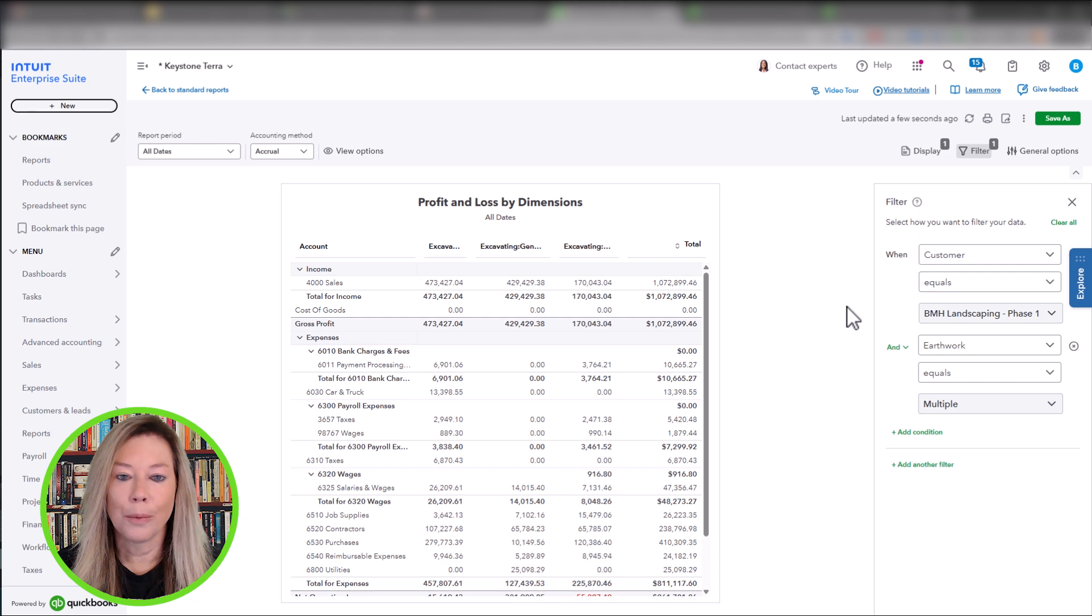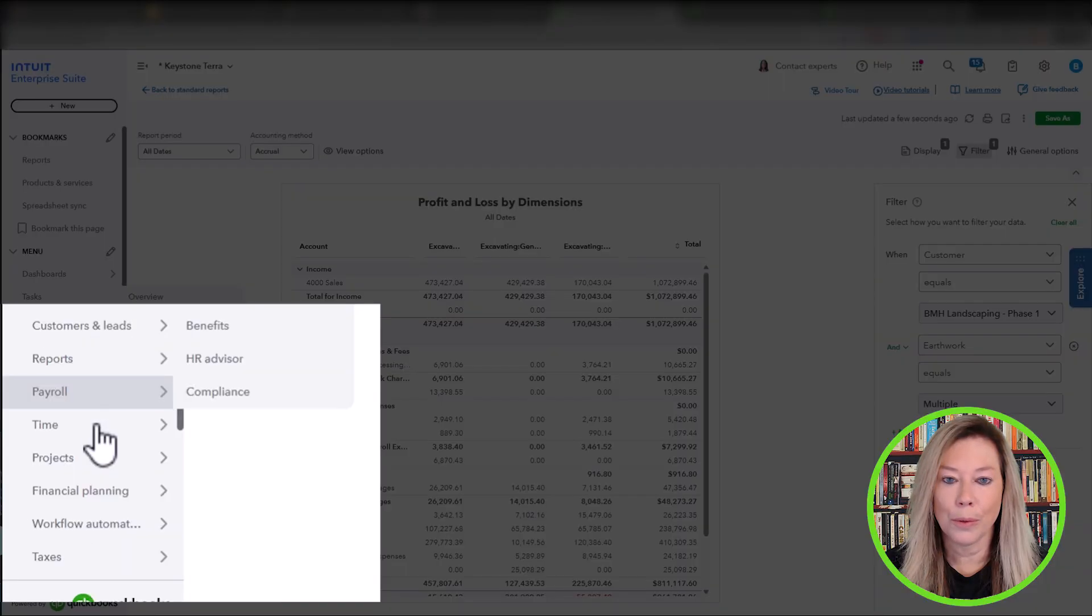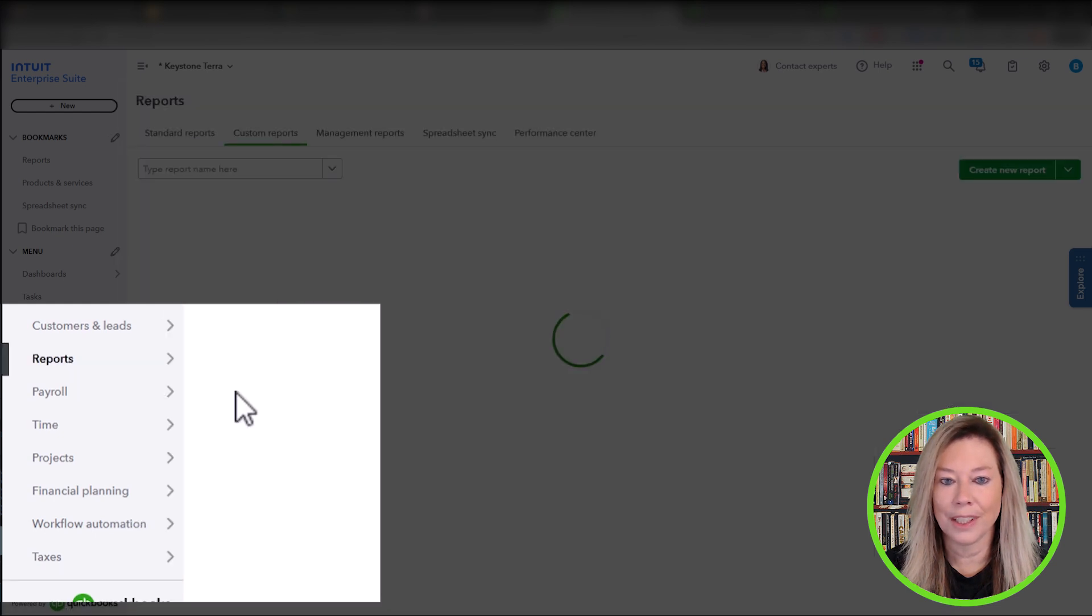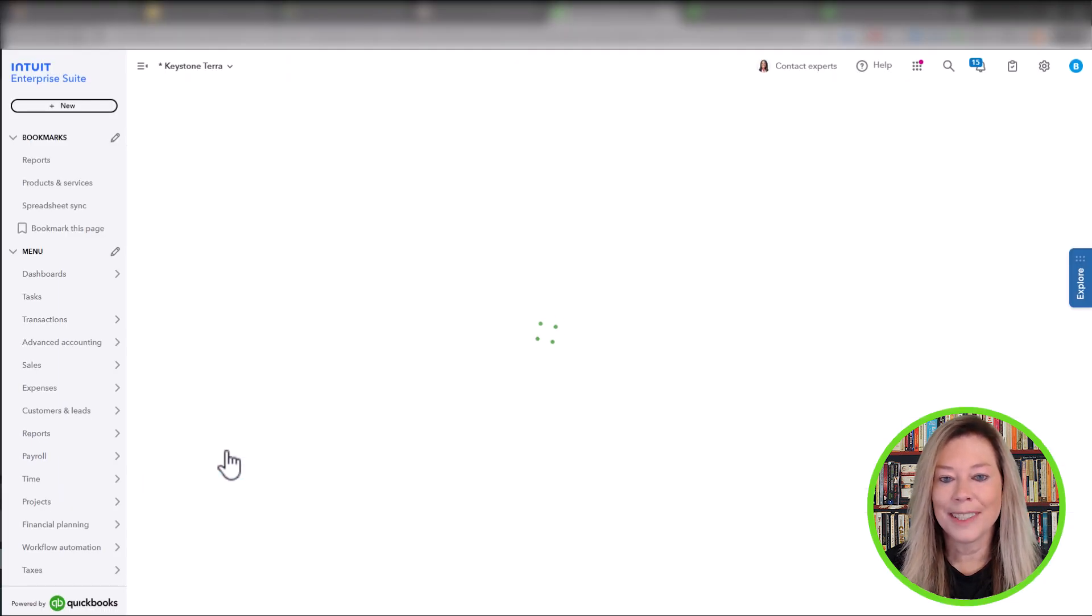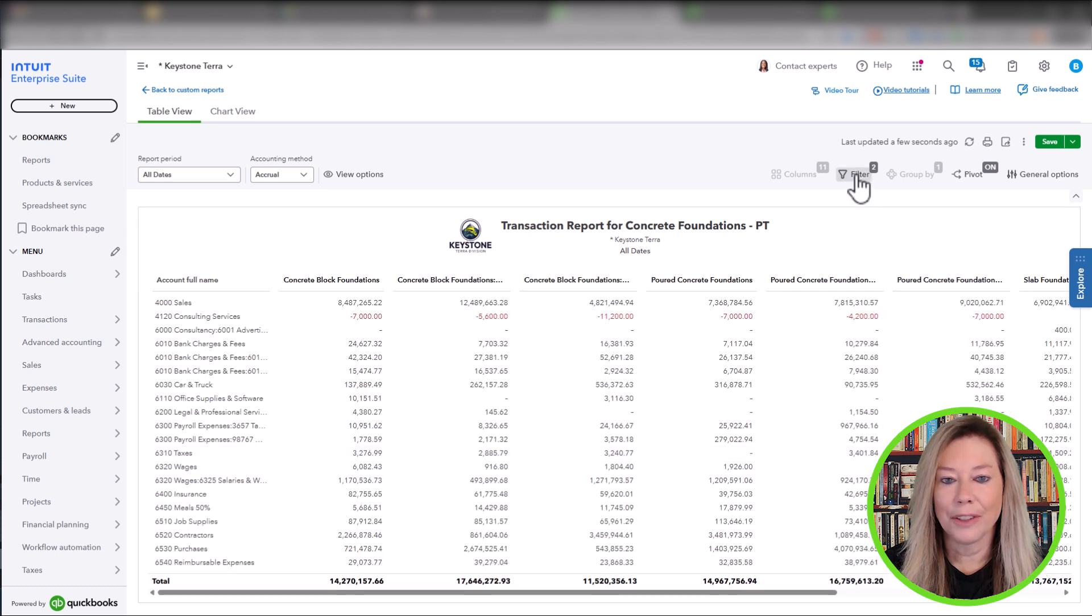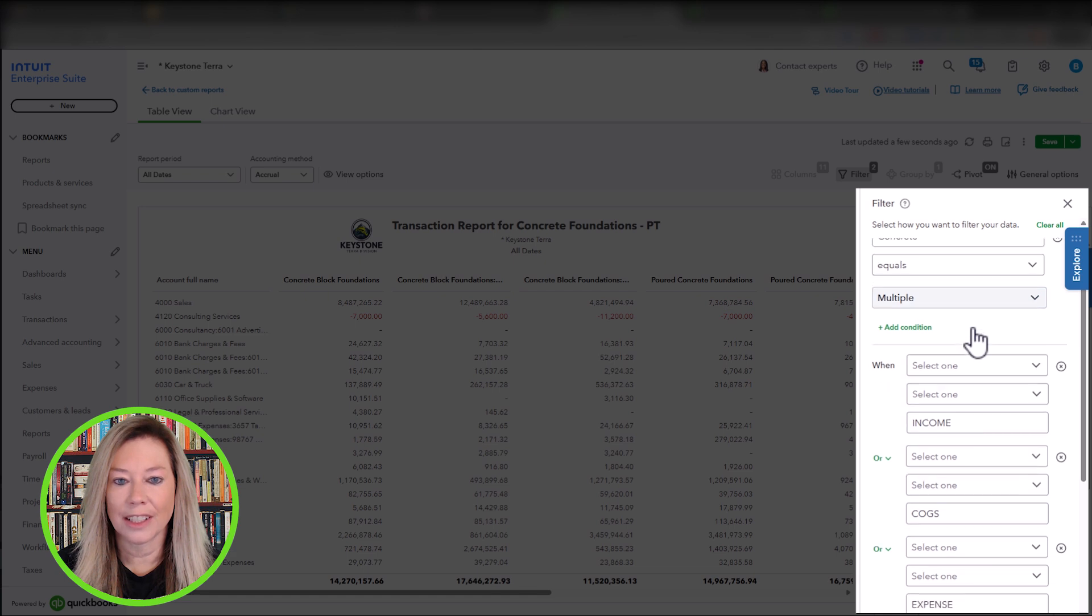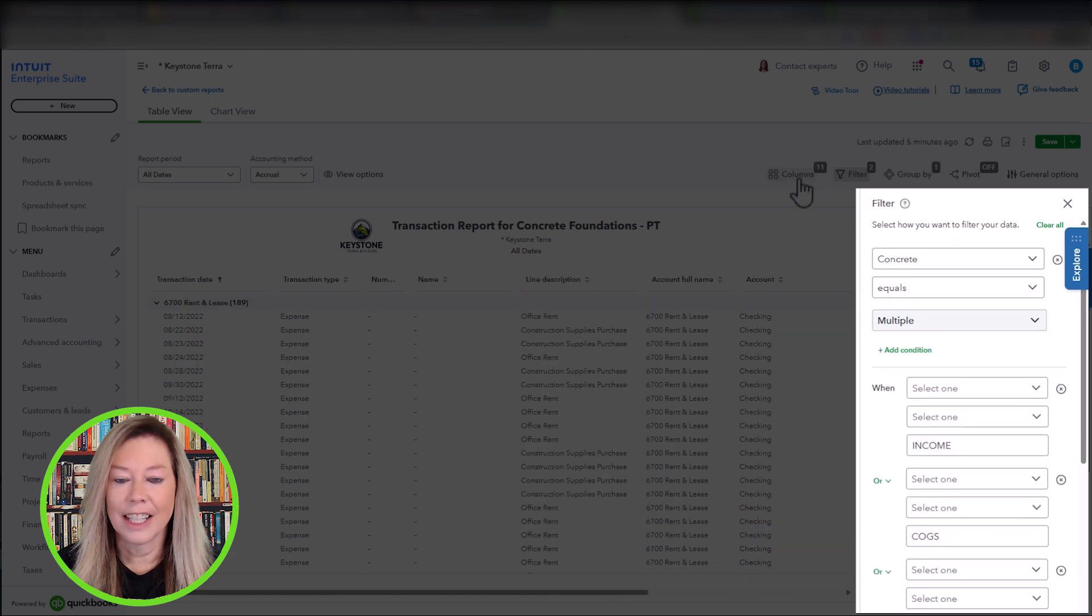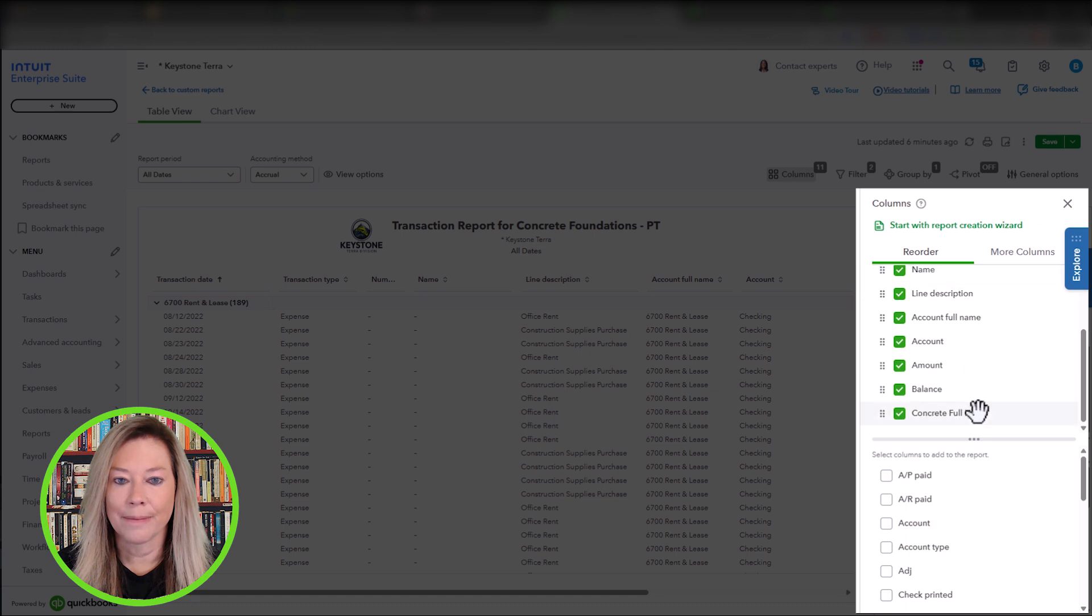Another way to use dimensions is by creating a transaction report with a pivot table within Intuit Enterprise Suite. I have one saved in Custom Reports. Here you can see that I filtered concrete to all sales, cogs, and expenses. Then I added the concrete to the column section.